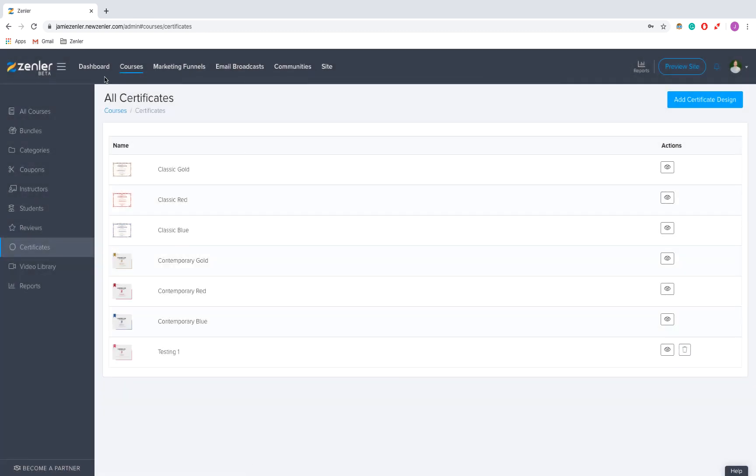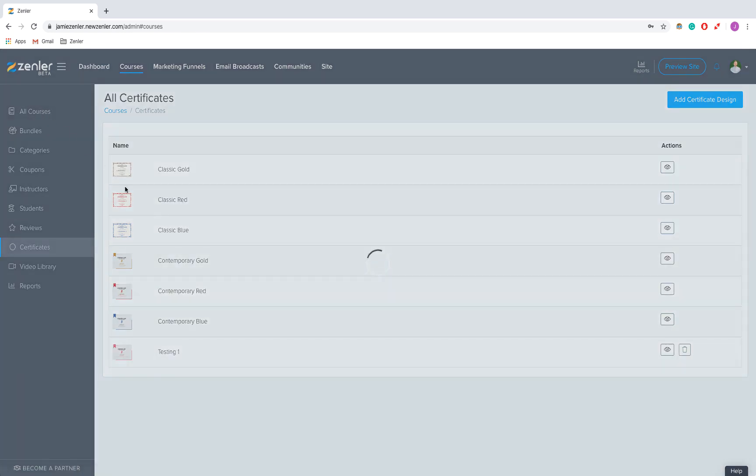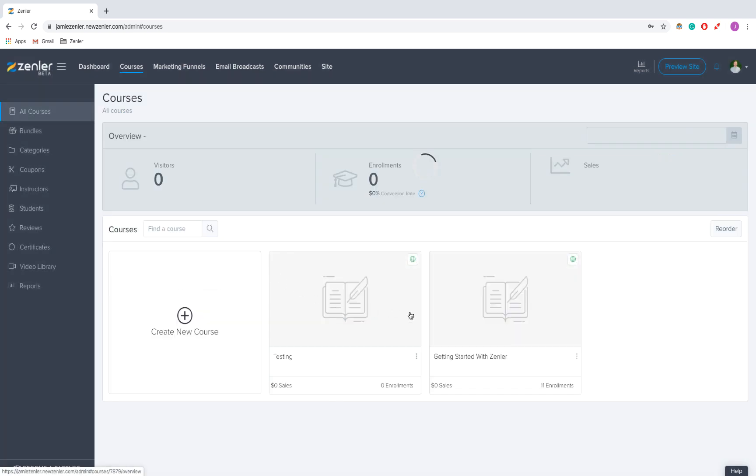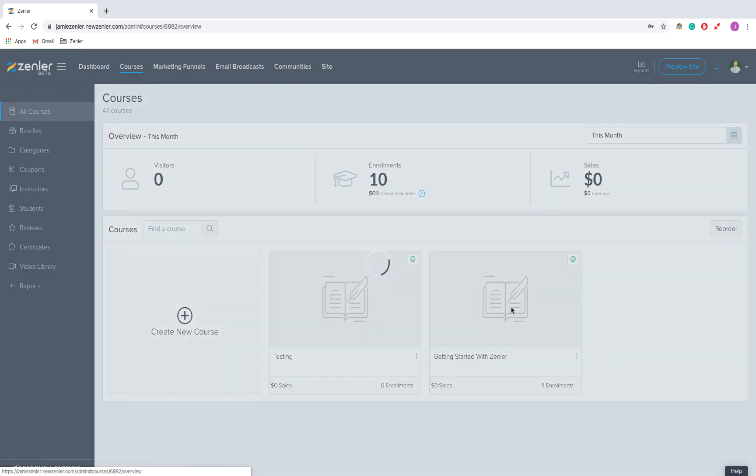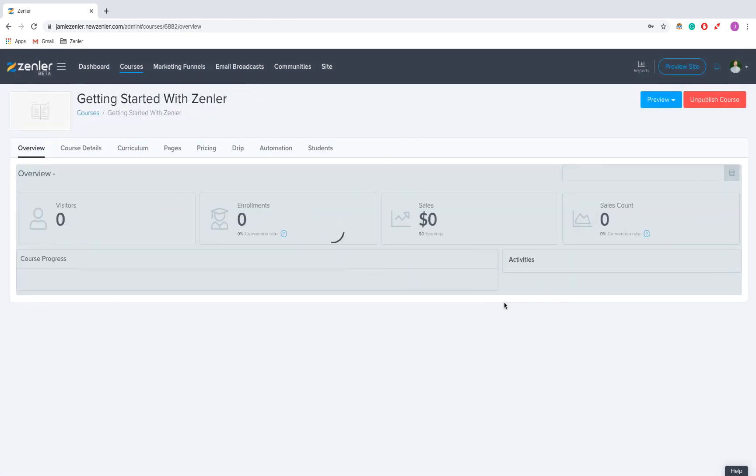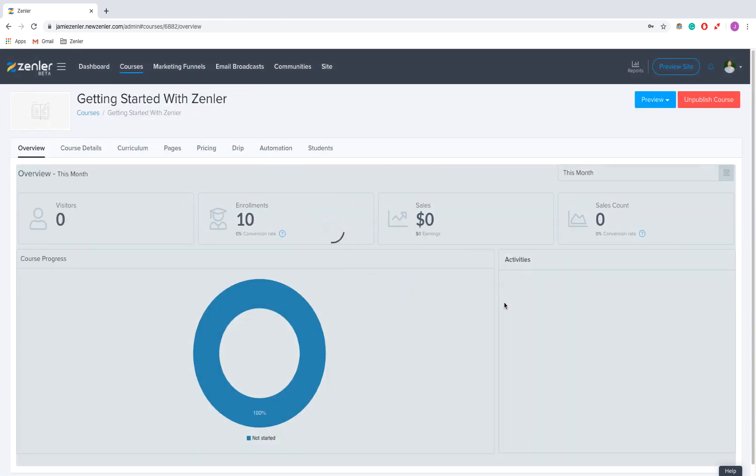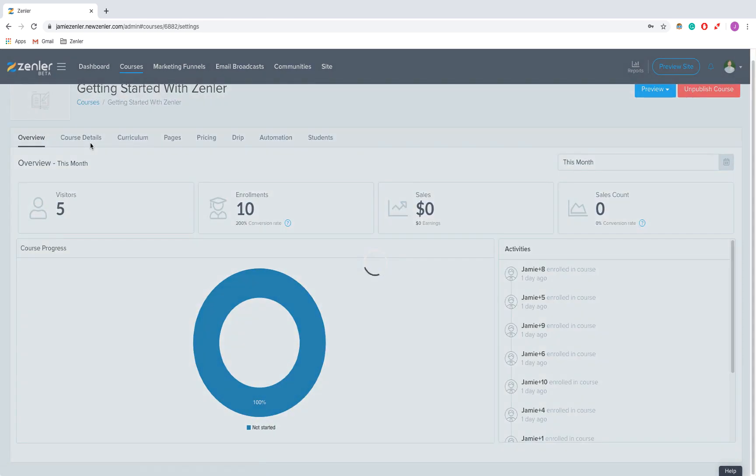Now to add this one, I'm going to click on to my courses and we're going to click on all courses. Now for this one I'm going to click here on to one of my courses and I'm going to click on course details.